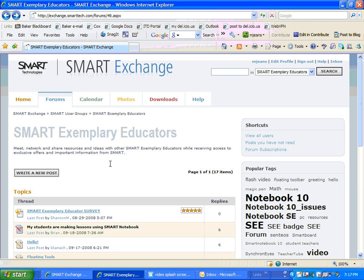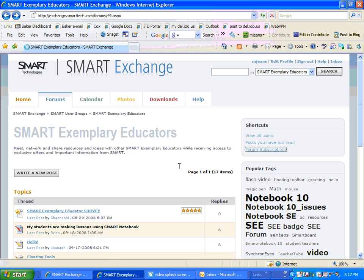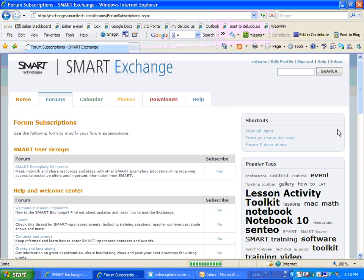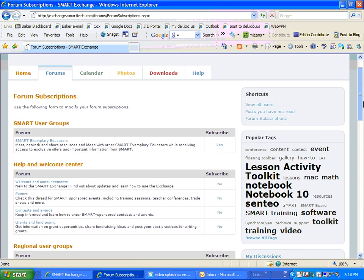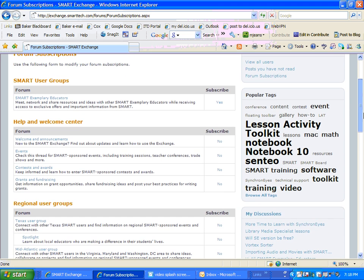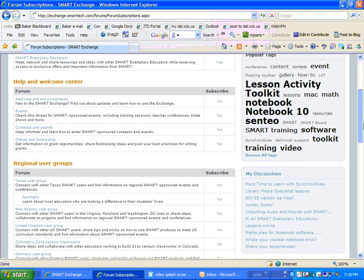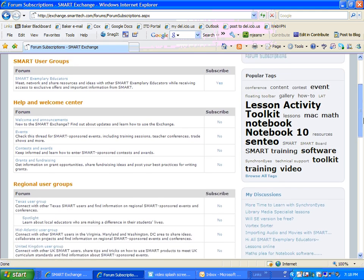Now, one thing I really like is that you can subscribe to some of the forums. After getting in here and looking around and seeing what you like and what forums are most interesting to you, you can go to your forum subscriptions.